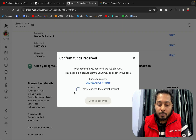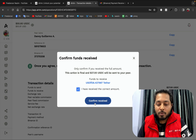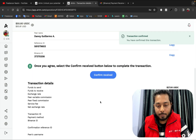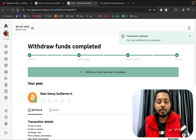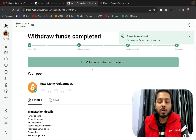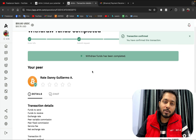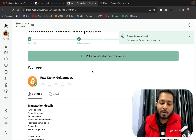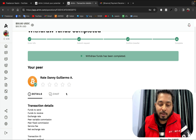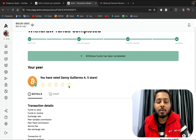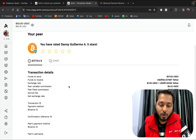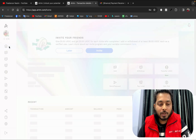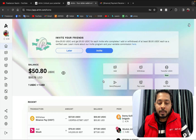I click 'Confirm Receipt,' confirming I received the correct amount. Then we see the option to give feedback. The user was great — he sent the money within a short time, so I'm giving a five-star review. Thanks, bro.